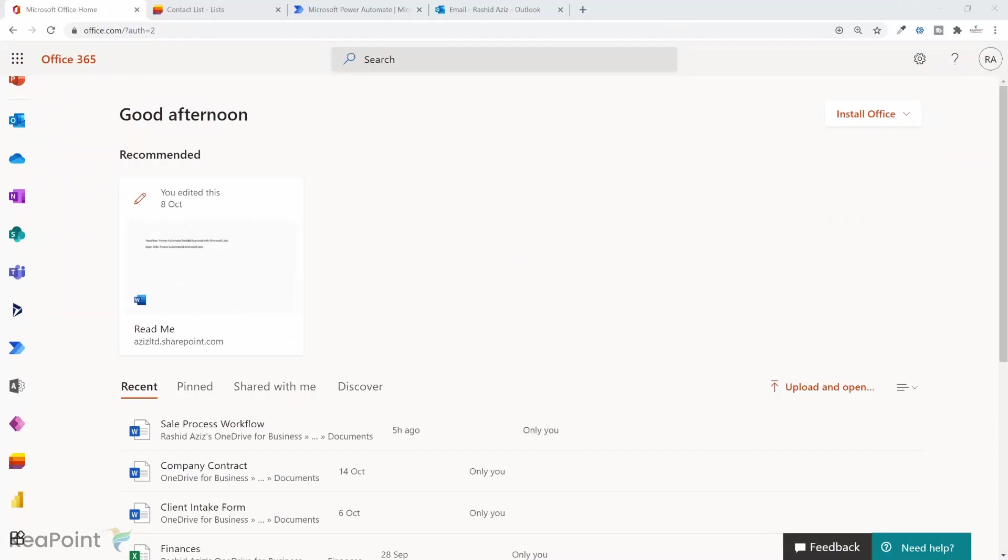One way to set up reminder emails in Power Automate workflows is to create a parallel process next to the approval process. Then we add some delay and at the end of the delay period check if the workflow approval process is not completed, then send a reminder email. But there are a couple of drawbacks of using this process.